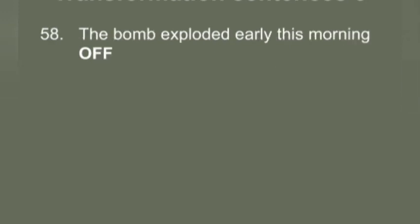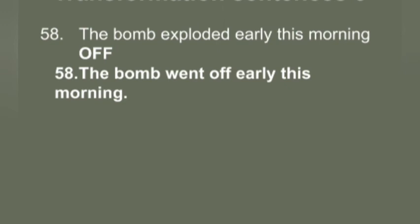Q58: 'The bomb exploded early in the morning.' You have to use 'off.' Answer: 'The bomb went off early this morning.'